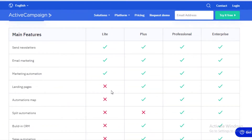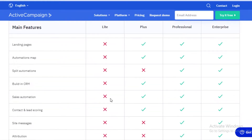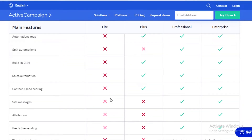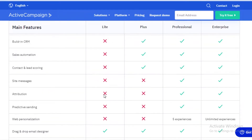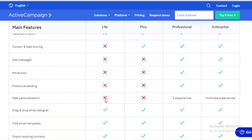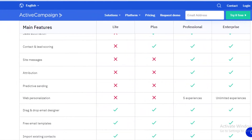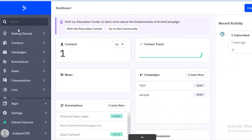On the Light version you don't get landing pages, automation split testing, built-in CRM, sales automations, contact and lead sourcing, site messages, attributions, predictive sending, or web personalization. Those are significant missing features compared to the higher-tier plans.